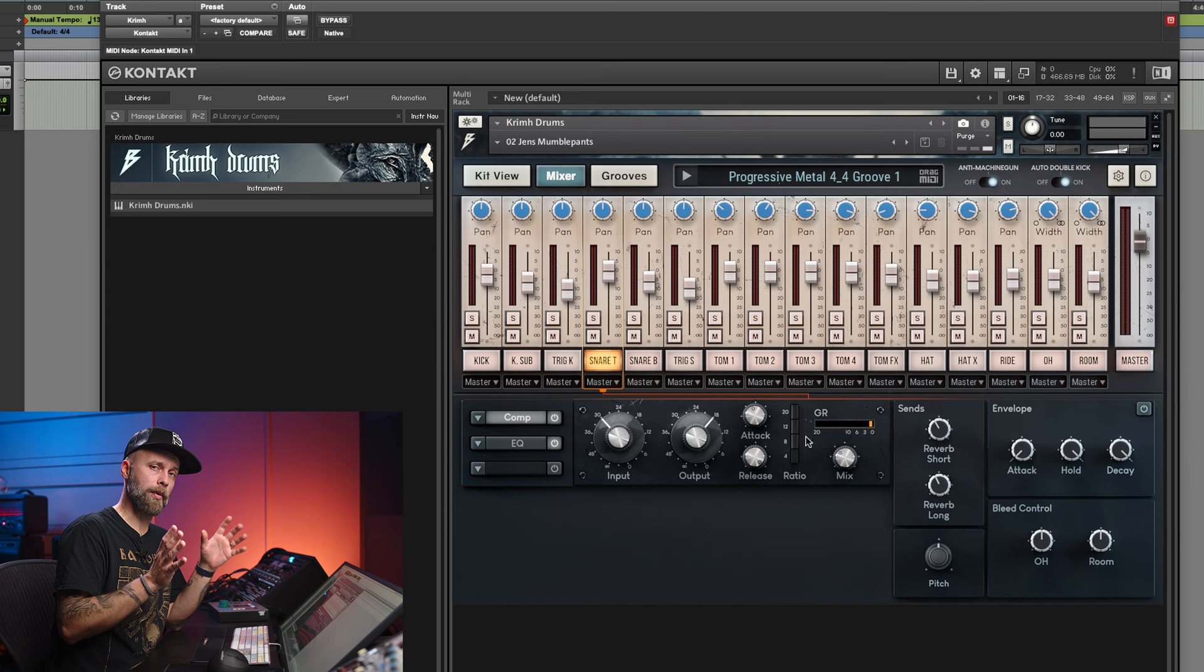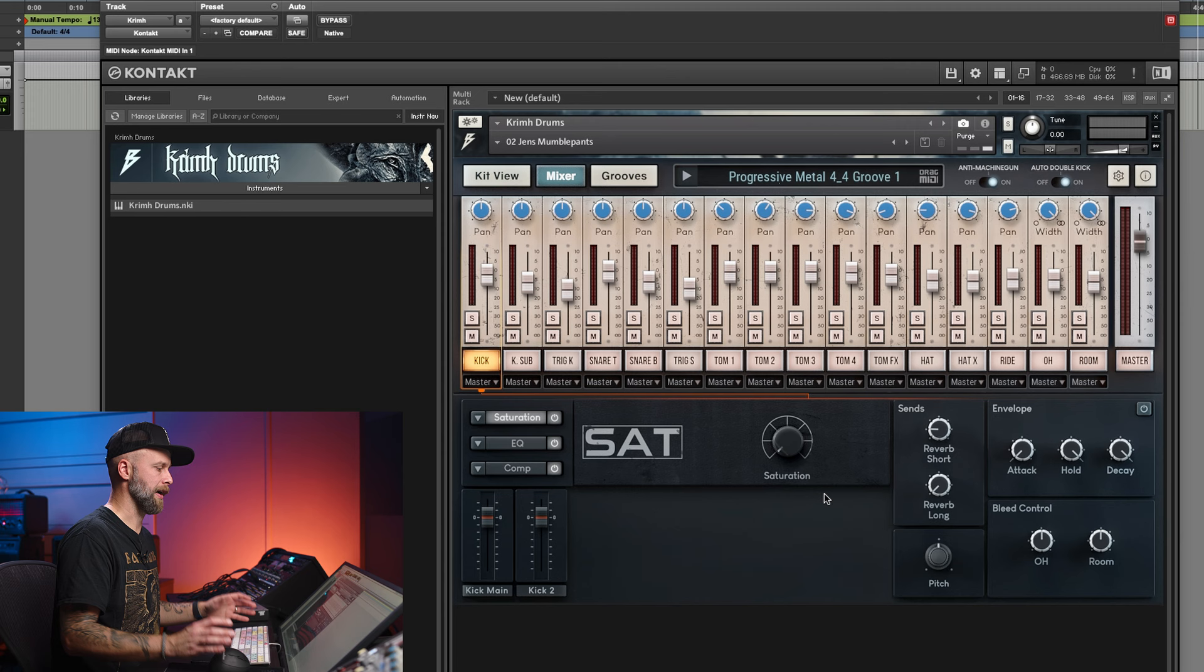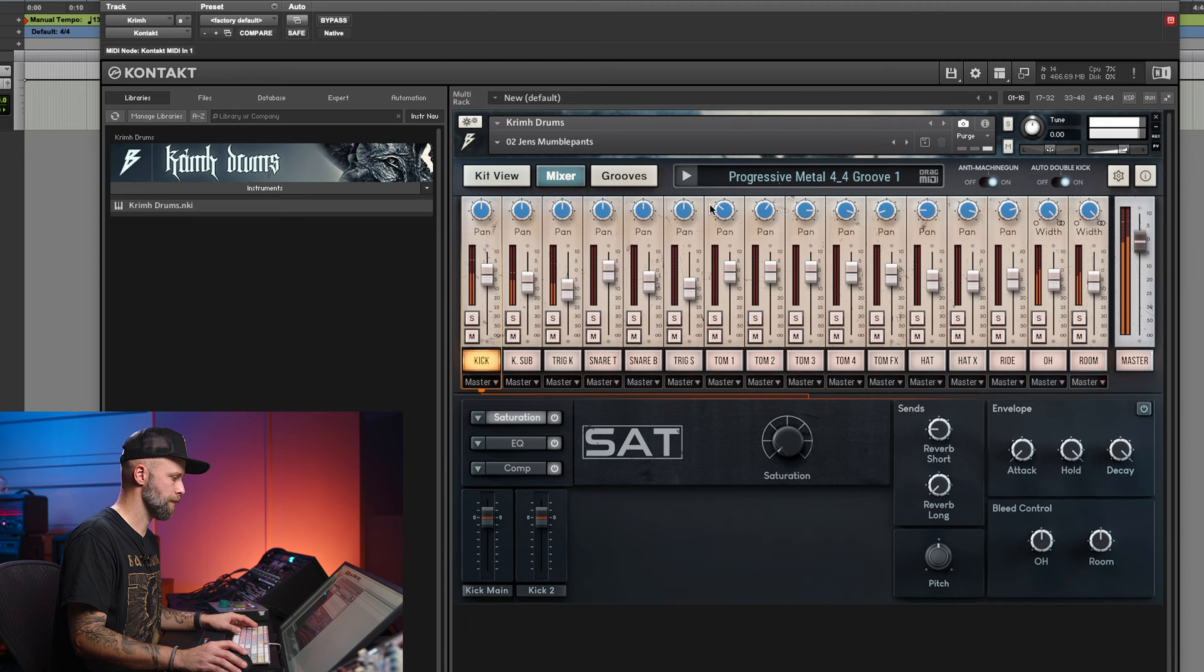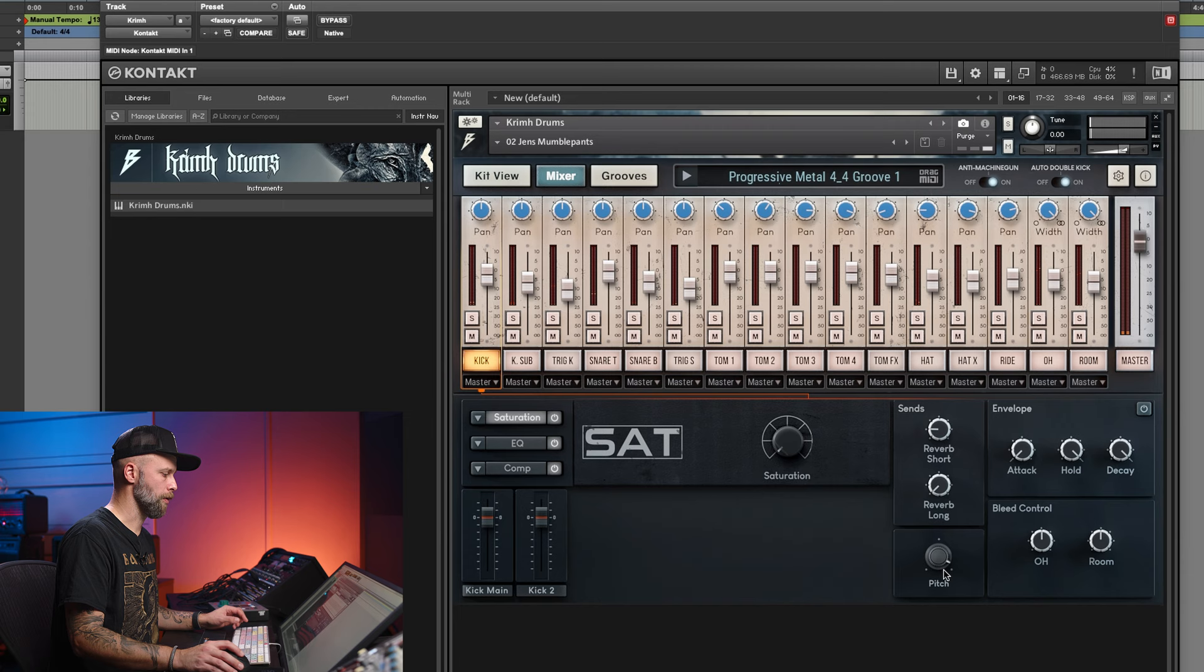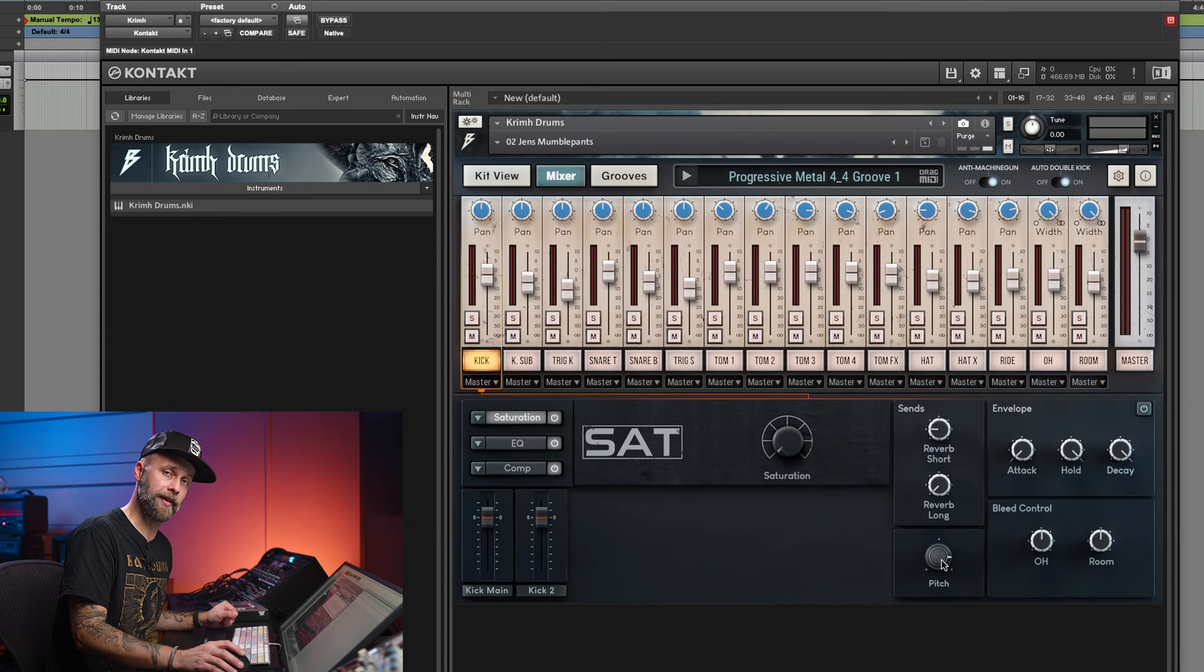Same for kick. If you want to have more like subby extreme type of kick sounds, you could pitch things down. Or opposite, if you want the thinnest jazz kick ever created by human hand, you can pitch it up like this. Same there. The kick sub channel will automatically follow the main kick or vice versa.